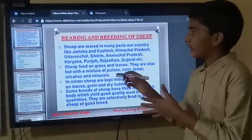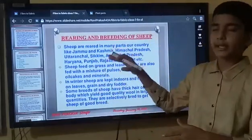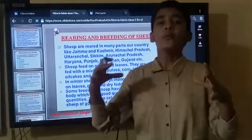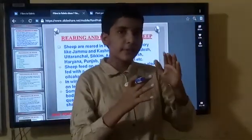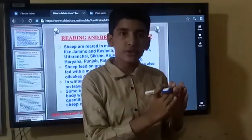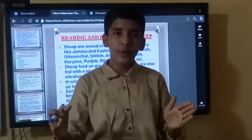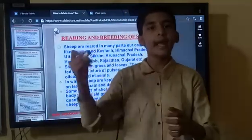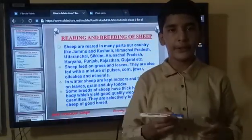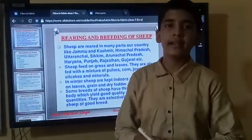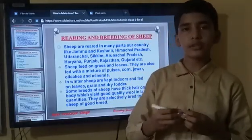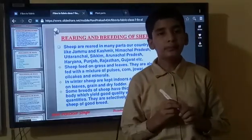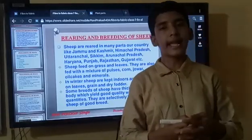I hope you have understood this much. Our upcoming topic is processing of wool — how the fleece of sheep is processed into wool and how many processes are needed to make it comfortable for wearing. That we will learn in our upcoming video. So don't wander here and there because coronavirus is spreading so fast. Stay home, stay safe, study well. Thank you.